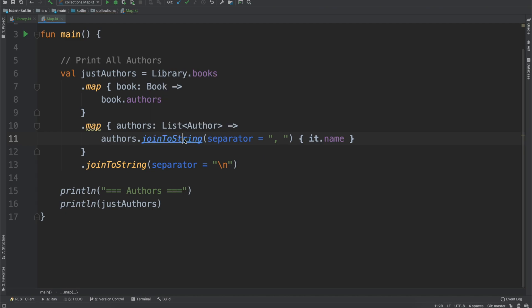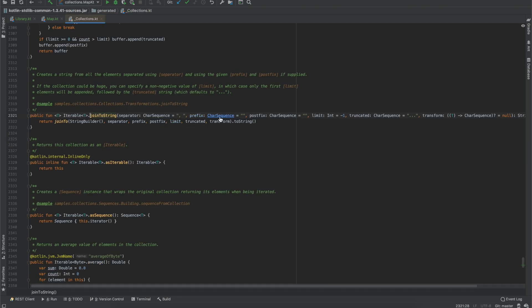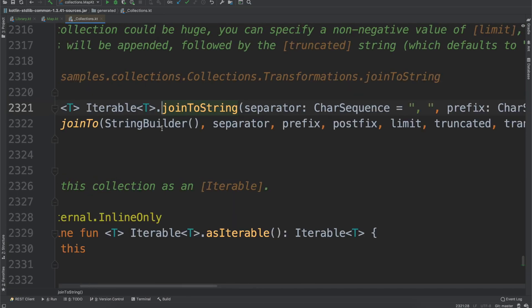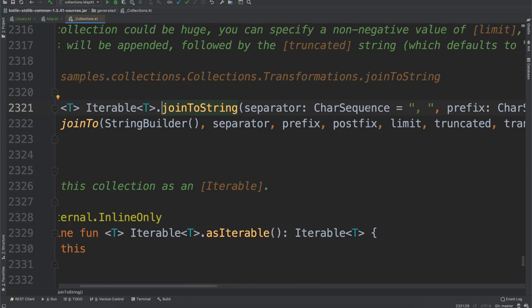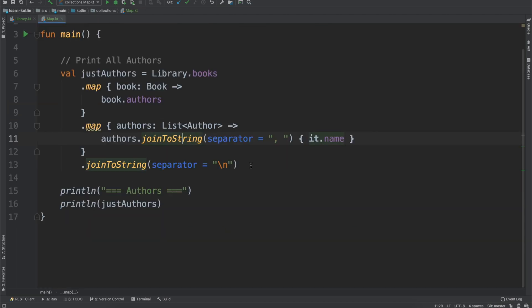And you can view that just by going to the function itself and seeing separator is a char sequence. If you don't provide it, it will default to that comma, and so that's why we're not providing it, just because if we don't we're going to get that anyway, and that's typically your desired behavior when you're joining to a string.